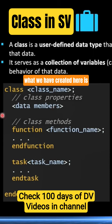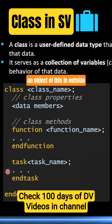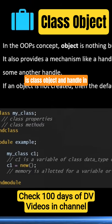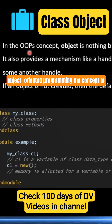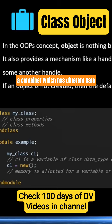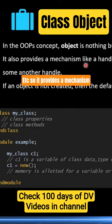This class we have created is just a collection until we create an object of it in the outside world and utilize it. That is what we need to understand next: the class object and handle. In object-oriented programming, the concept of an object is nothing but a container which holds different data types, functions, and tasks. It provides a mechanism — a handle or object pointer — that is used to access it.